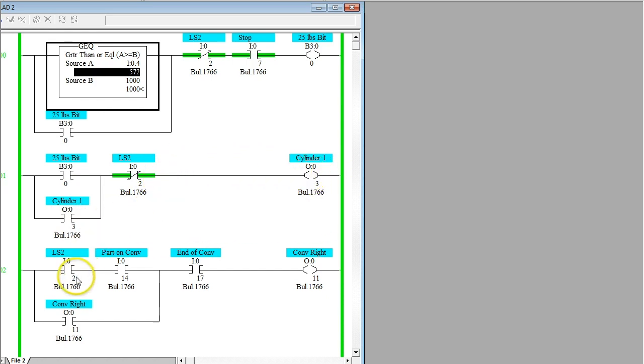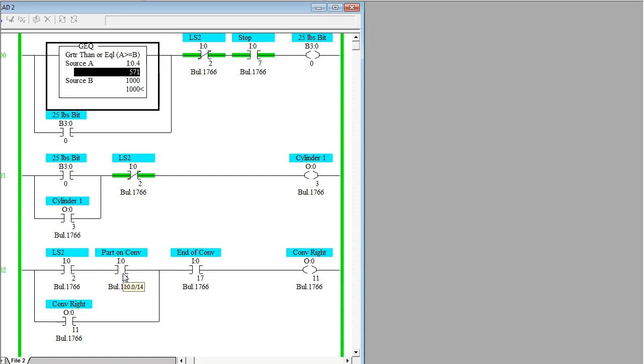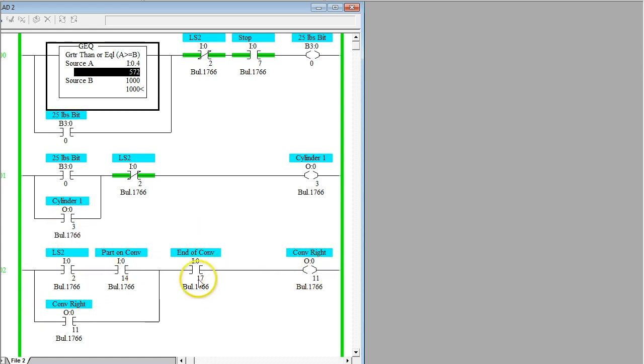Now when LS2 is activated to deactivate these things, the part on conveyor will be true because the cylinder would have pushed that 25 pound—let's just say a 25 pound bag of chicken feet—onto the conveyor. Then the conveyor will go moving right until it gets to the end of the conveyor, which will then deactivate the conveyor belt.